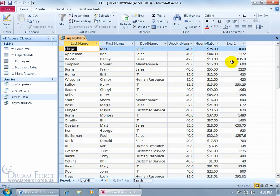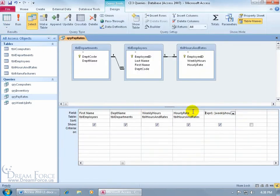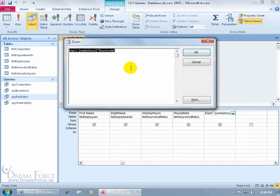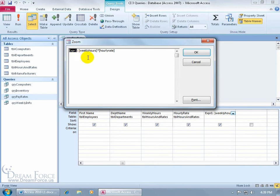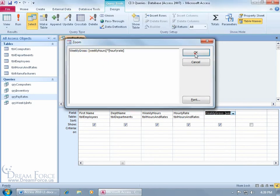Now I want to go back and change the format to currency so you have the dollar sign there and then of course the column label. So back to design view. Let's go ahead and right click and zoom in. And then anything that falls to the left of that colon, make sure you don't delete the colon because that separates the name of the column from the actual calculation. So if I delete that, then I go ahead and type in Weekly Gross. So to the left of that, that's the name of the column. To the right of the colon is going to be the calculation to be performed. Click OK.